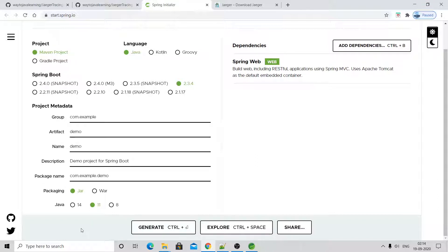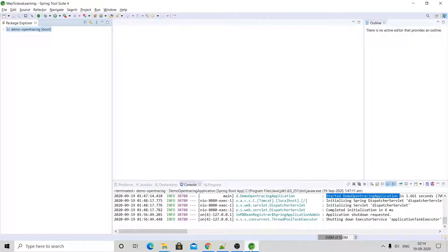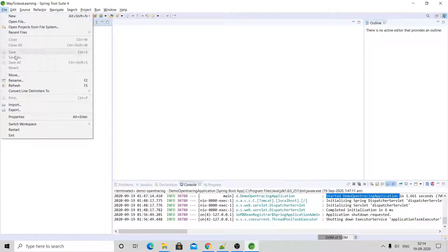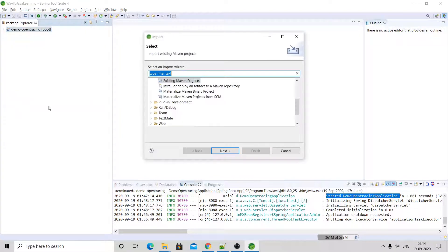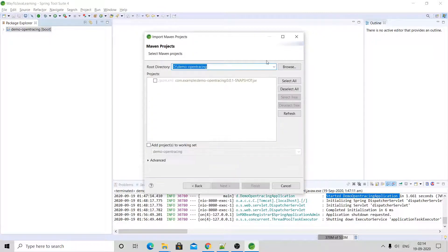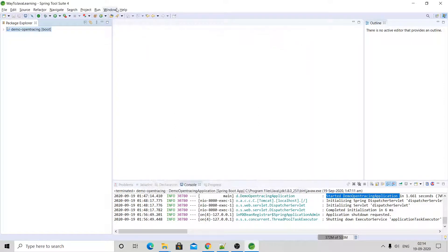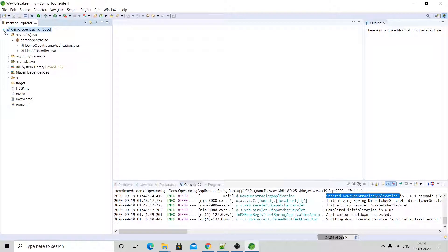When you click Generate you will get a zip file. Extract that zip file, then import it into Eclipse using Import Existing Maven Project, click Next, and browse to that location.